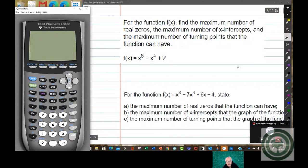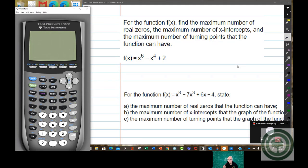Today we're going to delve more deeply into function behavior. We're going to start off talking about what we discussed yesterday, which is the importance of the leading term. We're going to discover how it's even more important. Remember, it determines end behavior — and it determines a lot more than that.